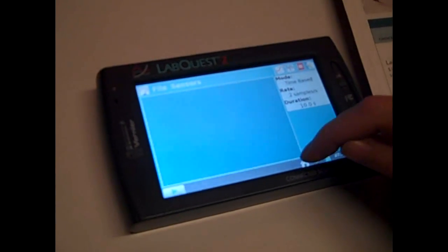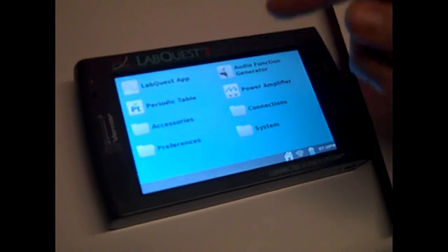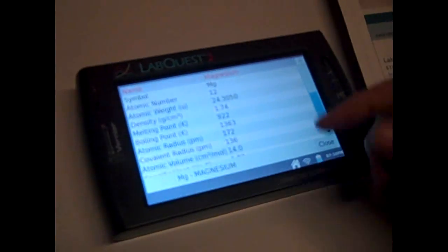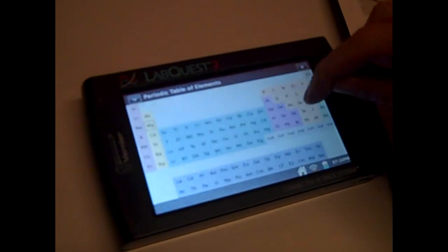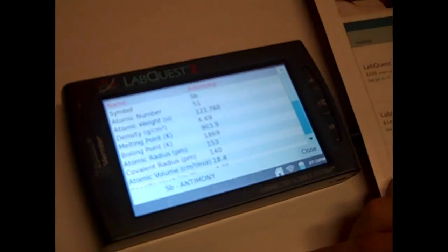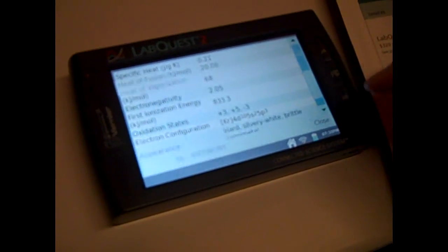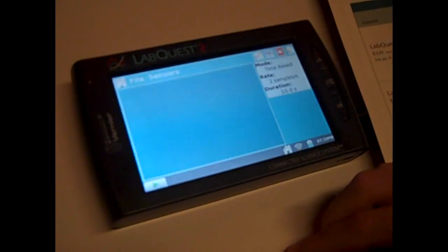In our main menu, we have the LabQuest app, we have a built-in periodic table, so you can actually scroll in on anything, but that was the same with our LabQuest one.